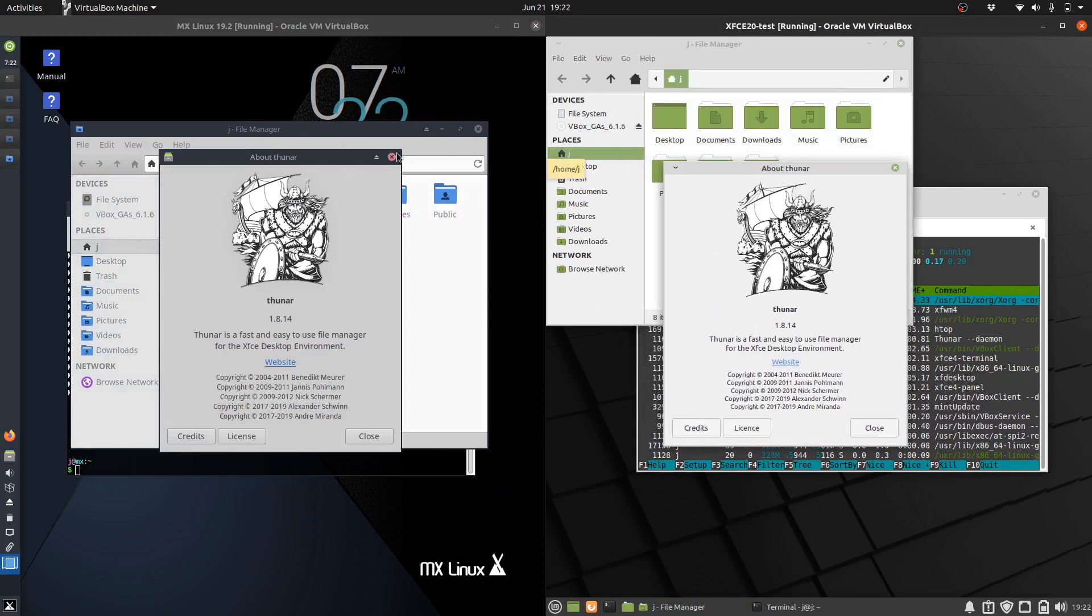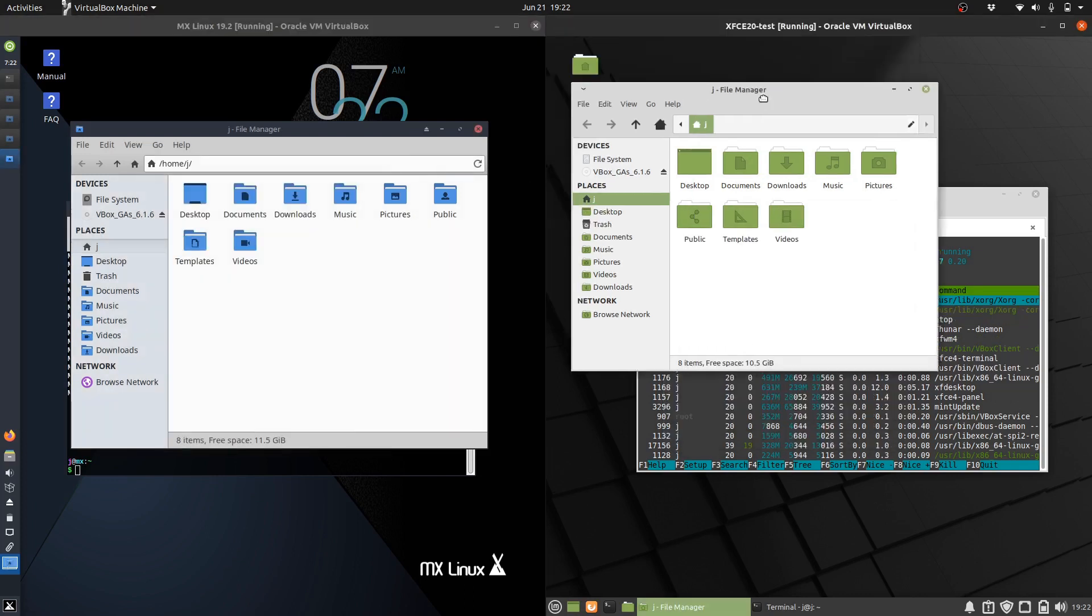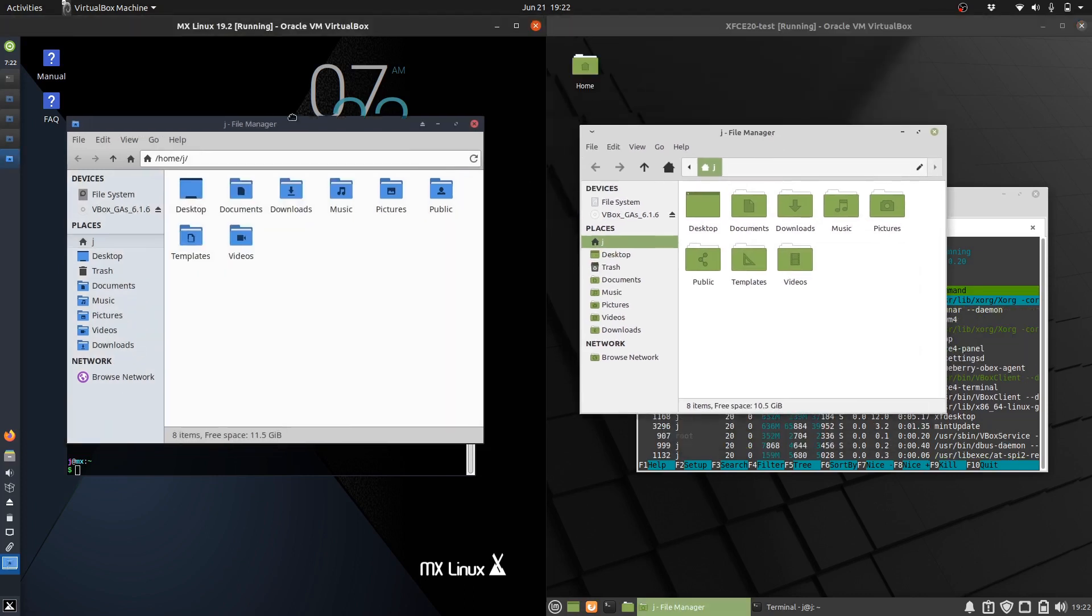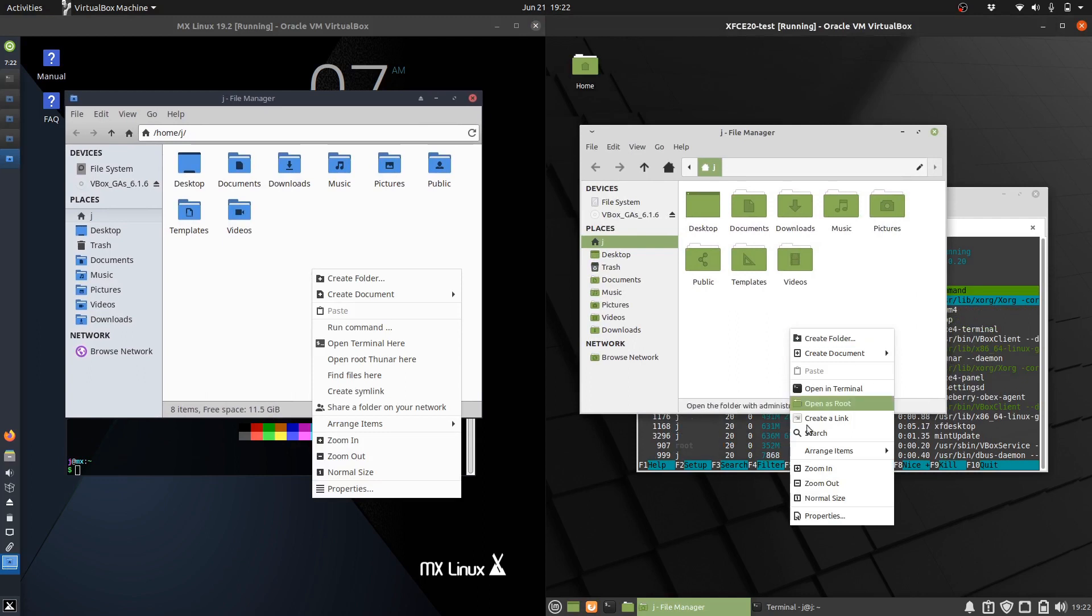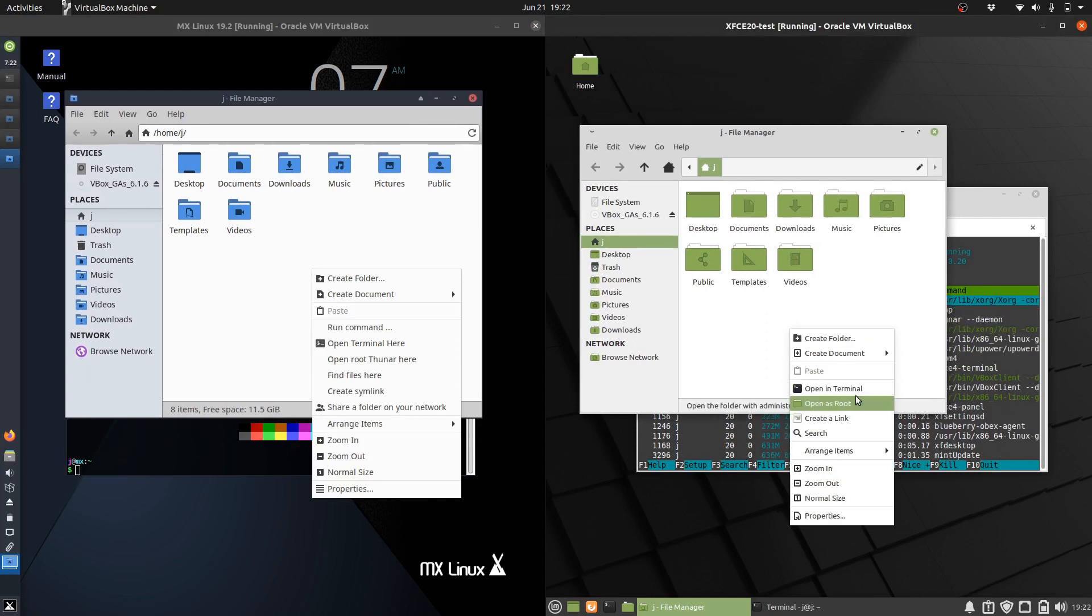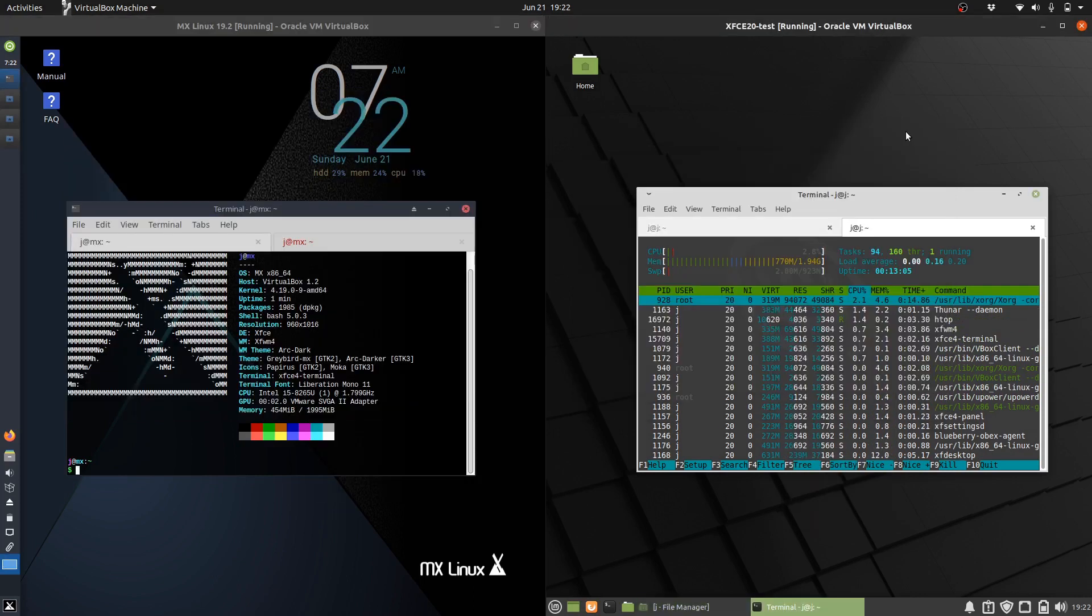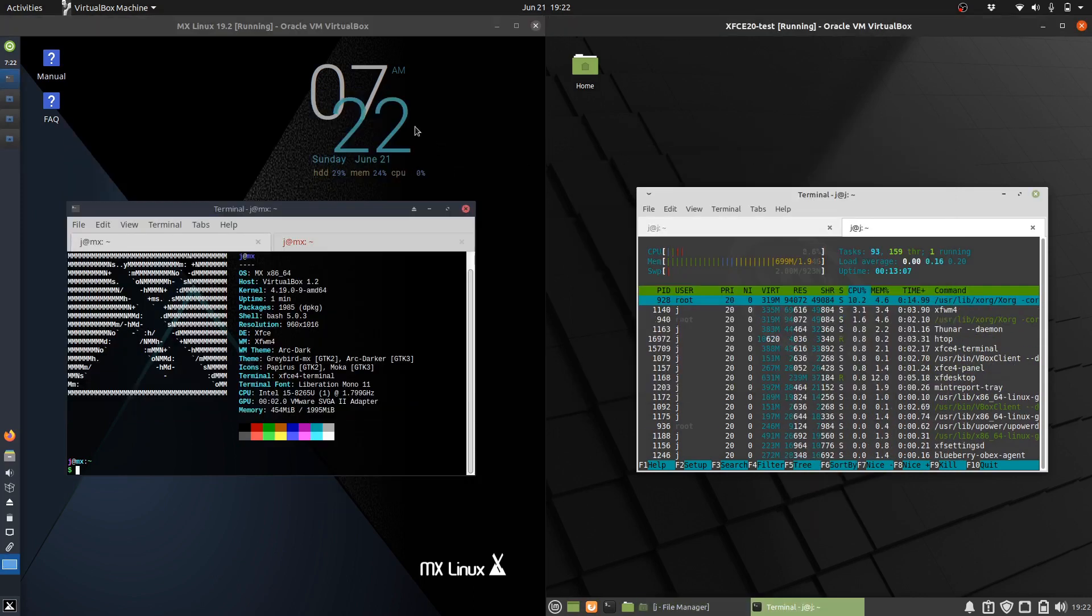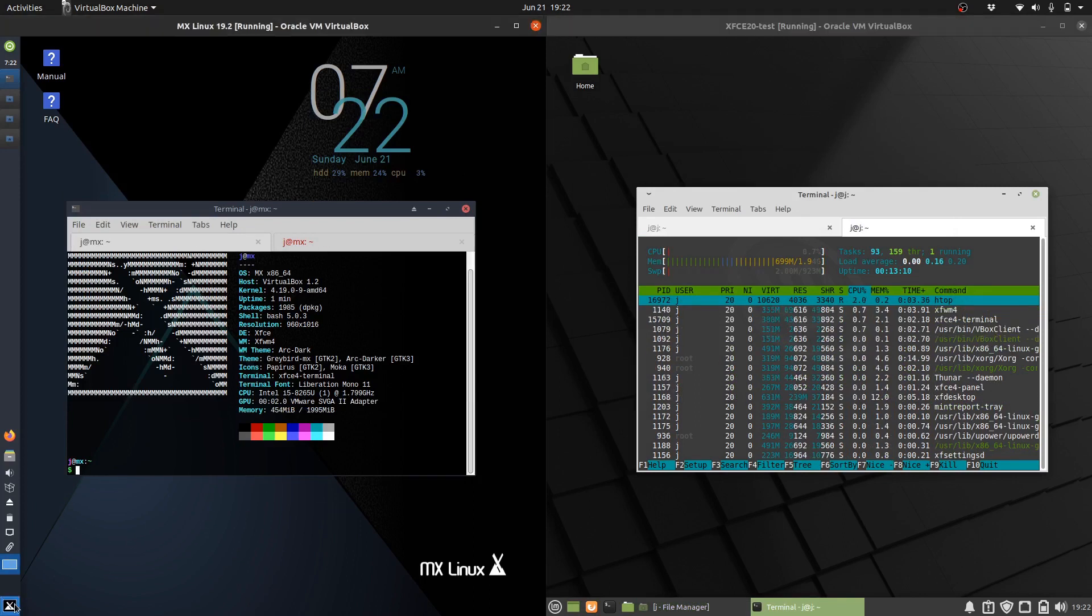The customizations look quite alike. I enjoy the Thunar file manager. What I really like is the ability to right-click and open the terminal in the folder where you are. They're both lightweight distributions, or light to mid-weight really.